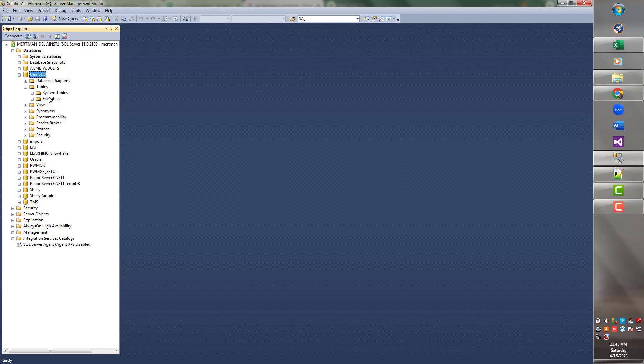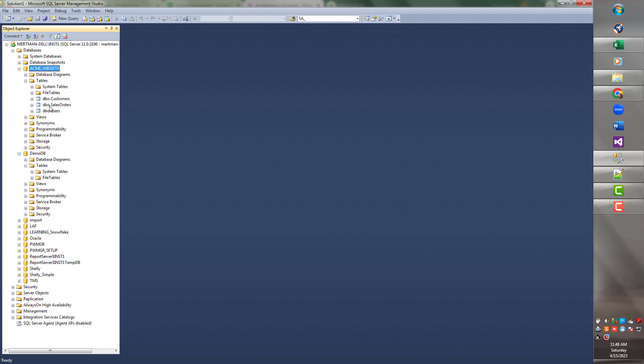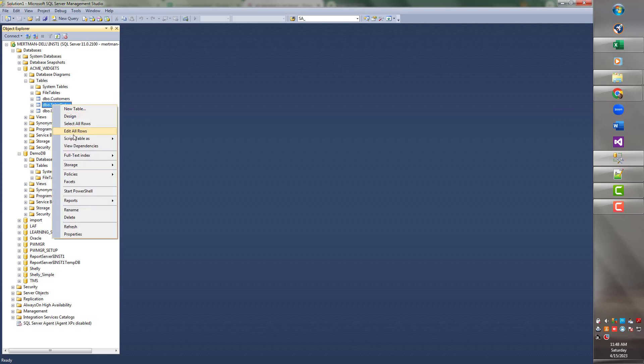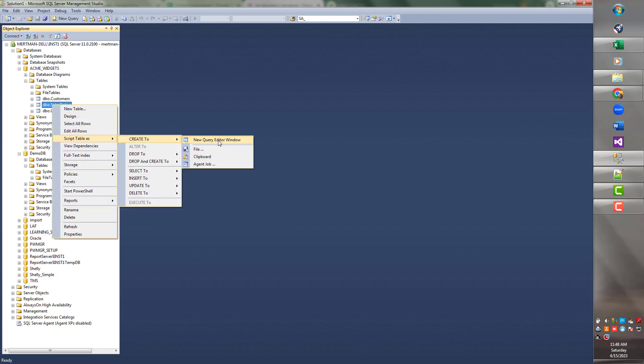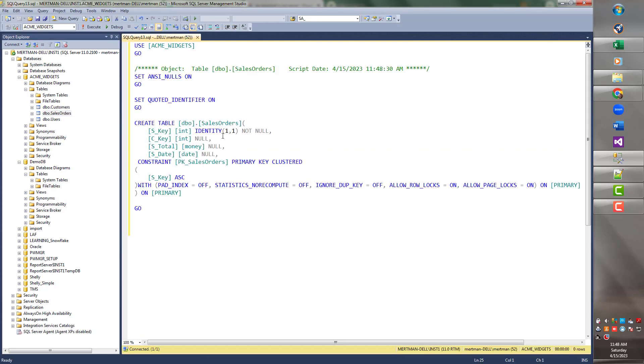I don't want to create a table from scratch and have you sitting there waiting all this time. So I'm just going to make this easy and I'm going to script a table from another database. So let's go into Acme Widgets and let's take the Sales Order table and we'll say Script Table as Create to New Query Editor Window.